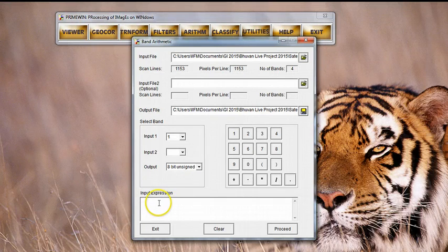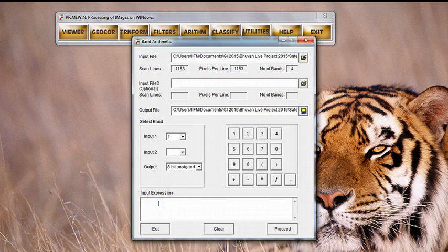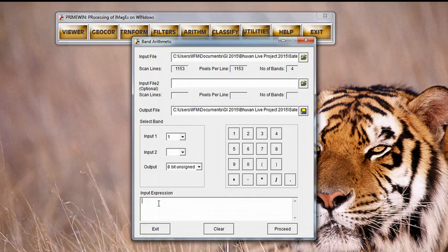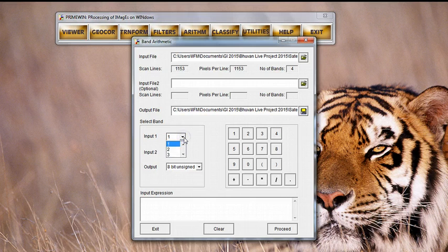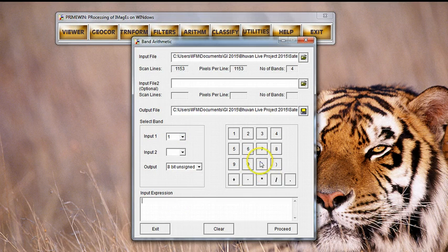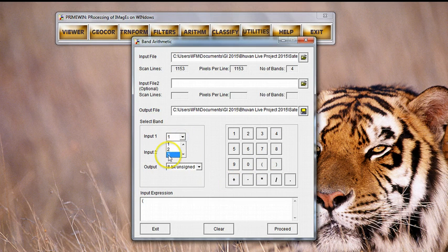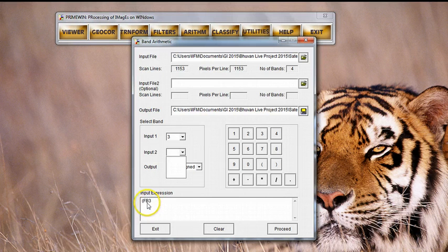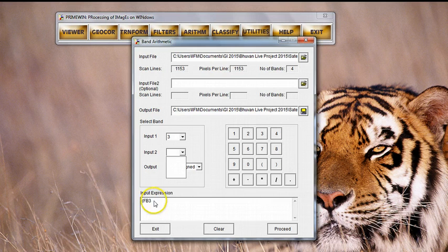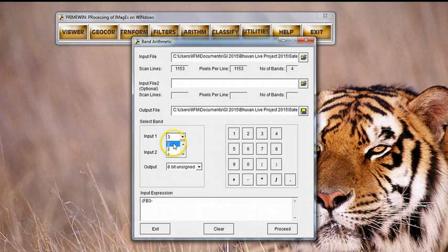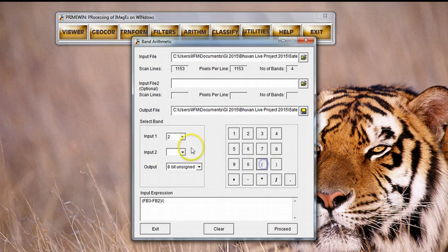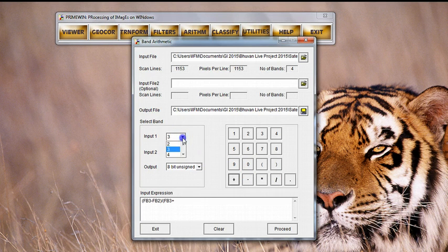The expression that I need to type is band 3 minus band 2 divided by band 3 plus band 2. The way I will do that is to pick up a bracket, say band 3. Notice that band is actually written as FB3 and not as B3. So, FB3 minus FB2 close bracket divide open bracket FB3 plus FB2 close bracket.